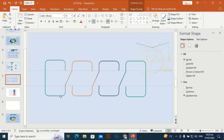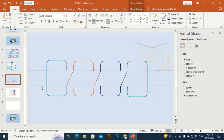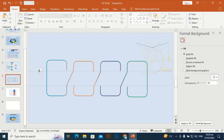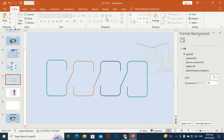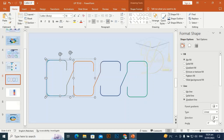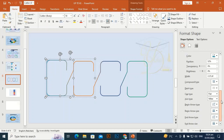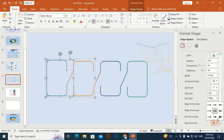Now Ctrl+G to group it and place it at the center of the slide. No need for these guidelines — I'm going to delete them. I'll add an end arrow going this direction and increase the size of the end arrow.